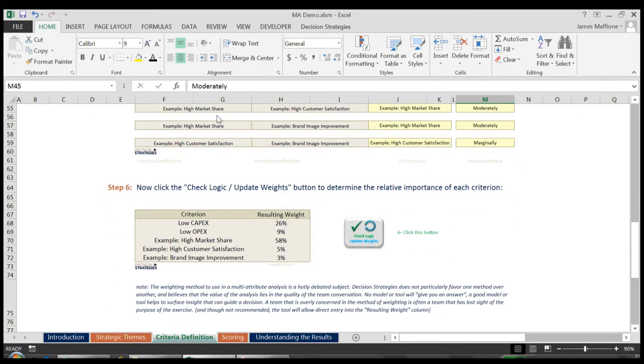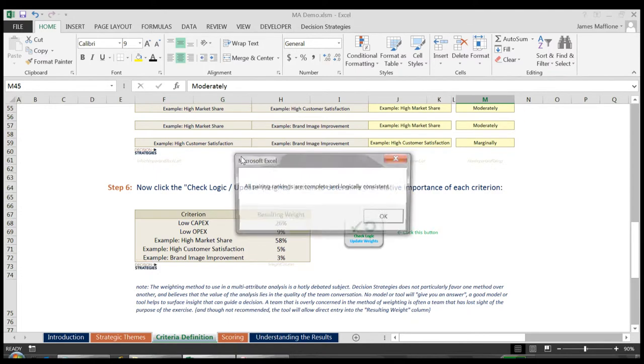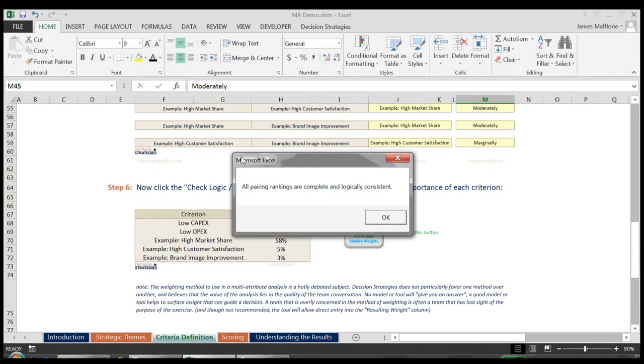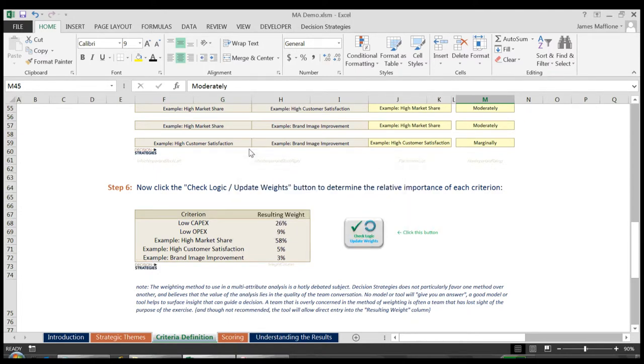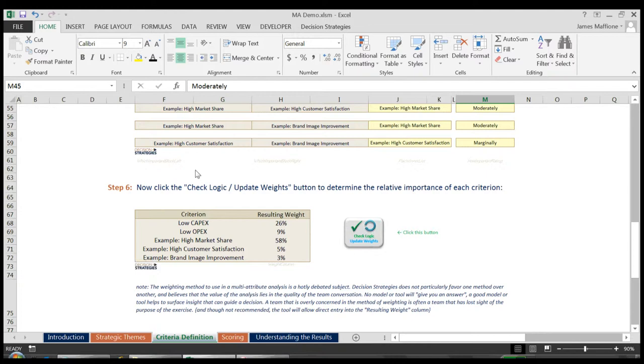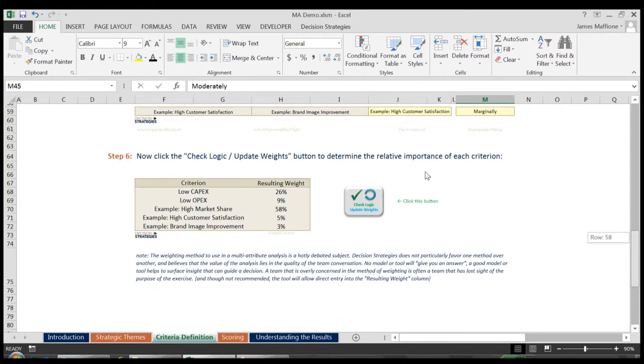And then scroll down and click the Check Logic Update Weights button to ensure that I don't have any logical flaws in my pairwise comparisons. I see that I don't. I click OK, and can then see the relative weightings of my criteria. In our example, you can say our preference is to have high market share, and our secondary objective is low capital costs. This is followed by low opex, high customer satisfaction, and brand image improvement. We can then click the Next button and proceed to the Scoring page.